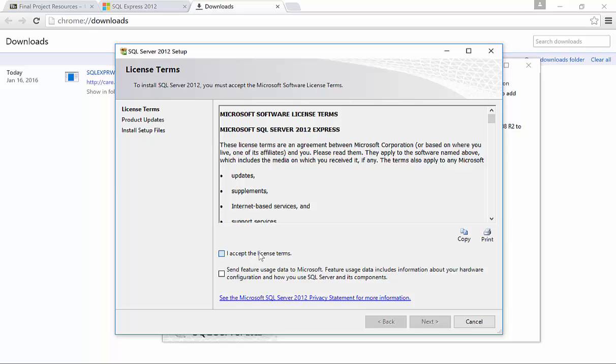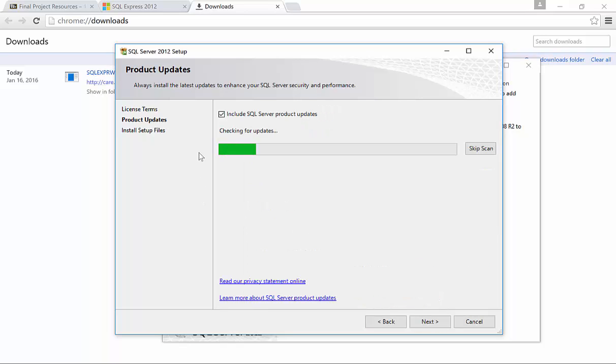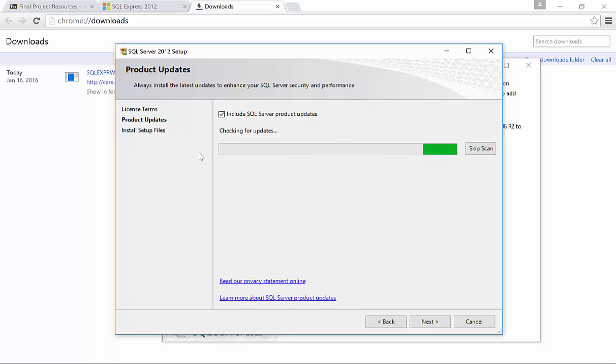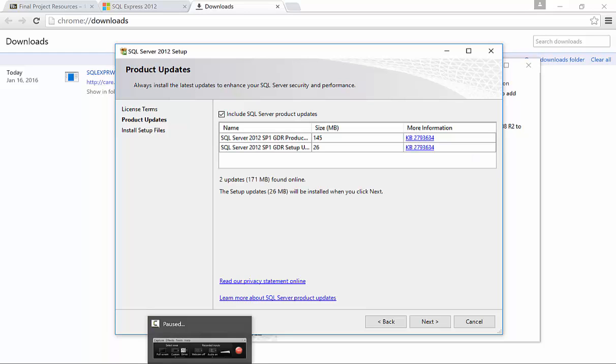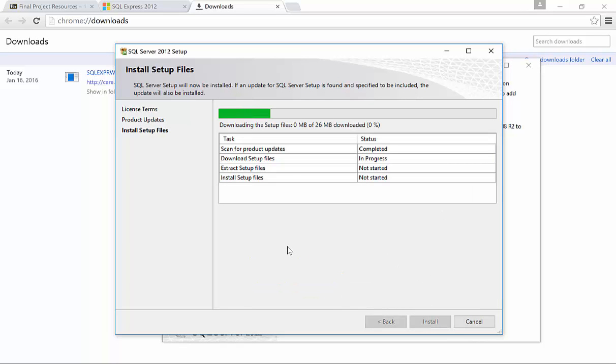I will want to accept the terms. It's up to your discretion if you want to send Microsoft data about your use of SQL. We'll click Next and we're going to now check for updates and there are two additional updates that will be included as part of our installation. So we'll click Next and those updates will now be downloaded.